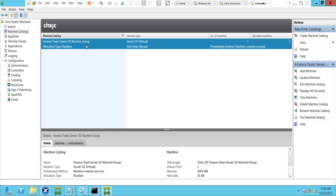In your Citrix environment, if you have client operating systems or server operating systems — client OS could be Windows 8 or Windows 10, and server OS could be Windows Server 2012, 2012 R2, 2016, 2019, or whatever it is — if you want to have all these machines in a single group, that group is called a catalog. A catalog can have a group of virtual machines, whether client OS like Windows 10 or server OS like Windows Server 2012.